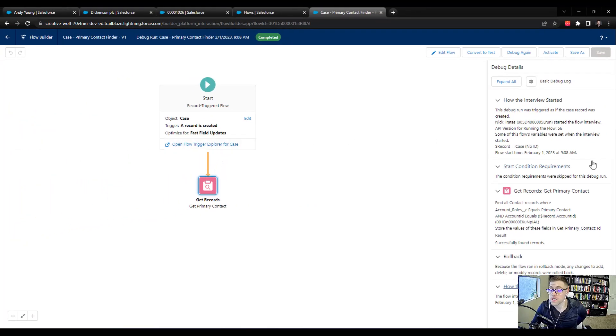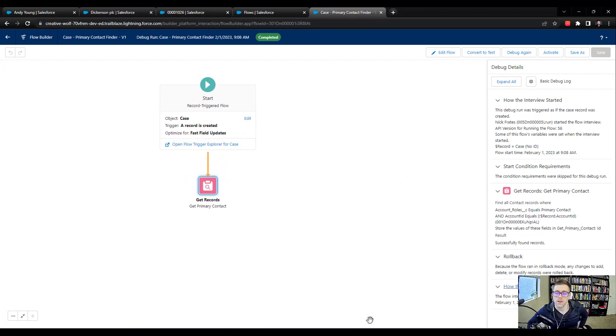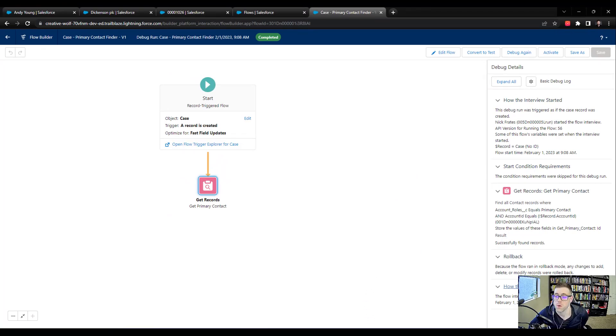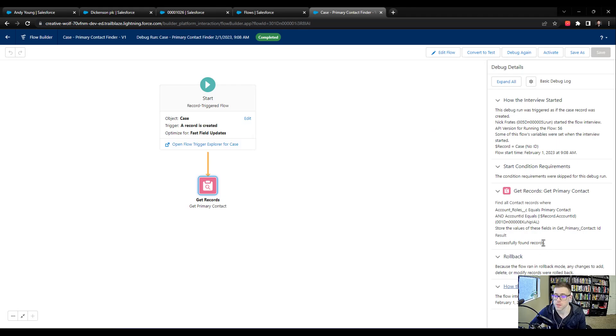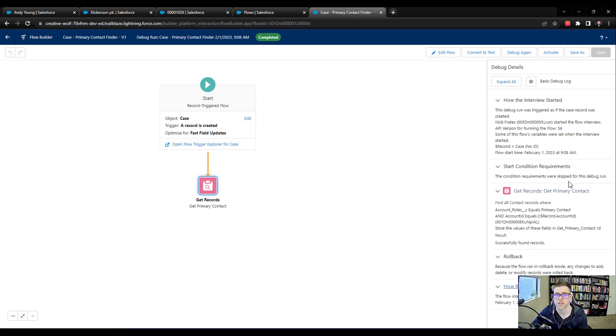But I like to debug early and I like to debug often. And it's really helpful to read through these debug logs to understand what the flow is doing and how it's performing along the way. So we know for a fact that our first get records is working and that's perfect.